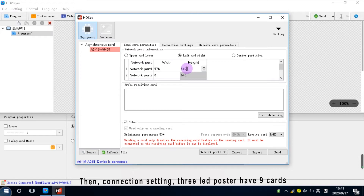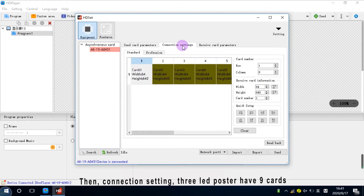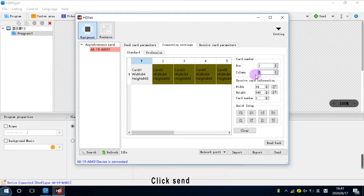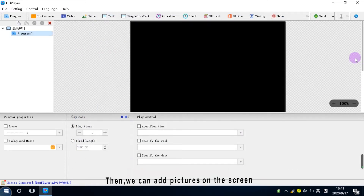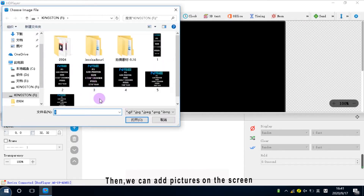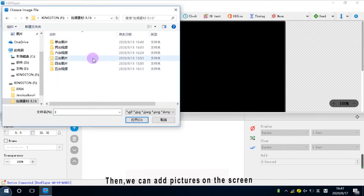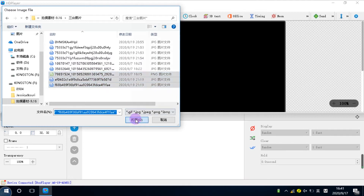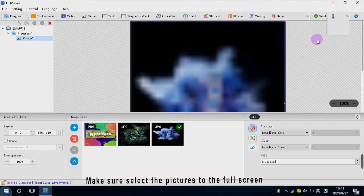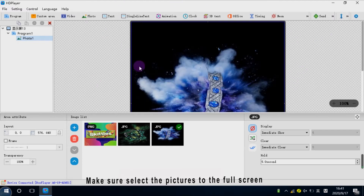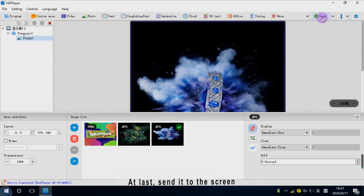Then connection setting. Three LED posters have nine cards. Click send. Then we can add pictures on the screen. Make sure to select the pictures to the full screen. At last, send it to the screen.